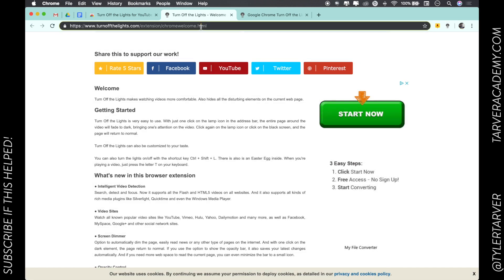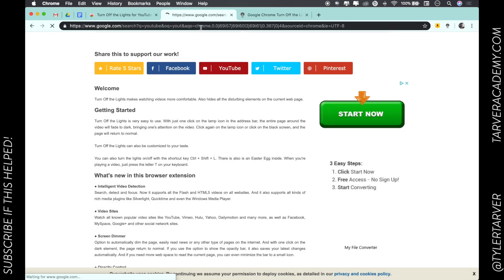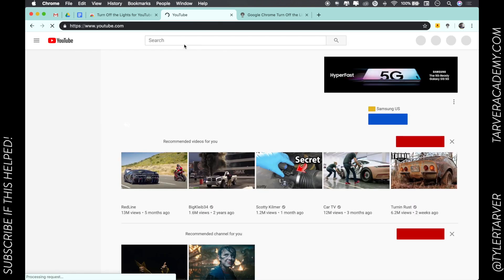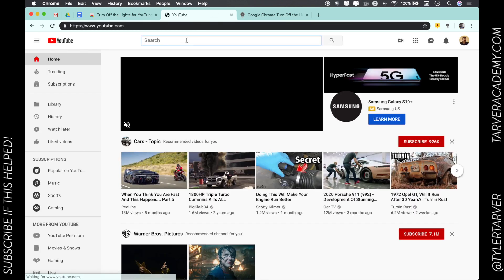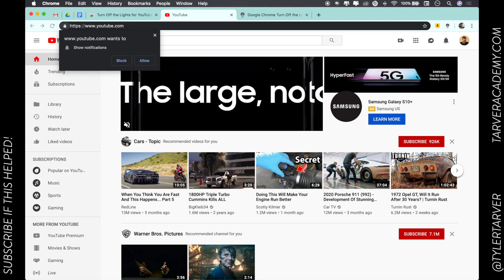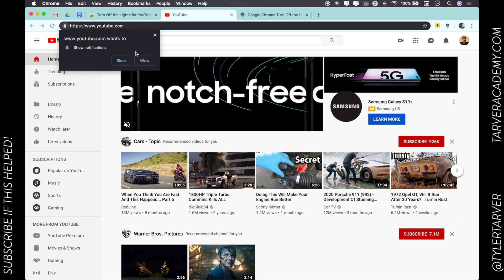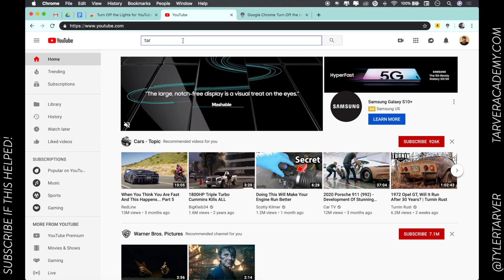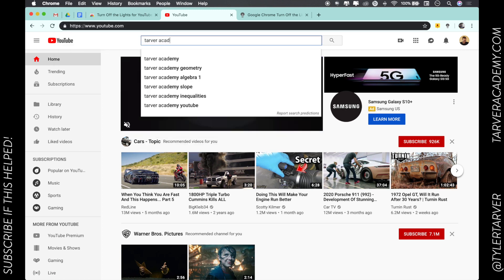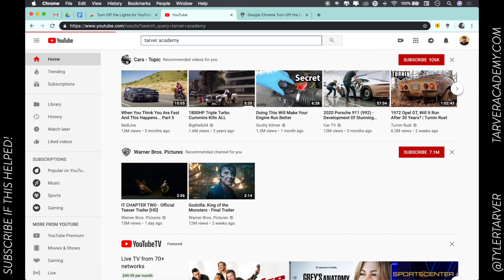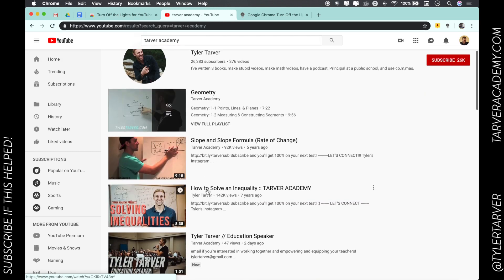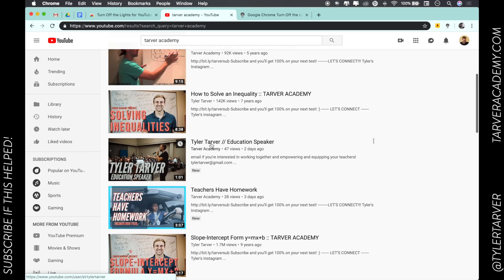So like here we go, let's go to YouTube, shall we? YouTube. Let's go Tarver Academy. Yeah sure, show me notifications. Tarver Academy, let's take this video right here. Okay, all right.